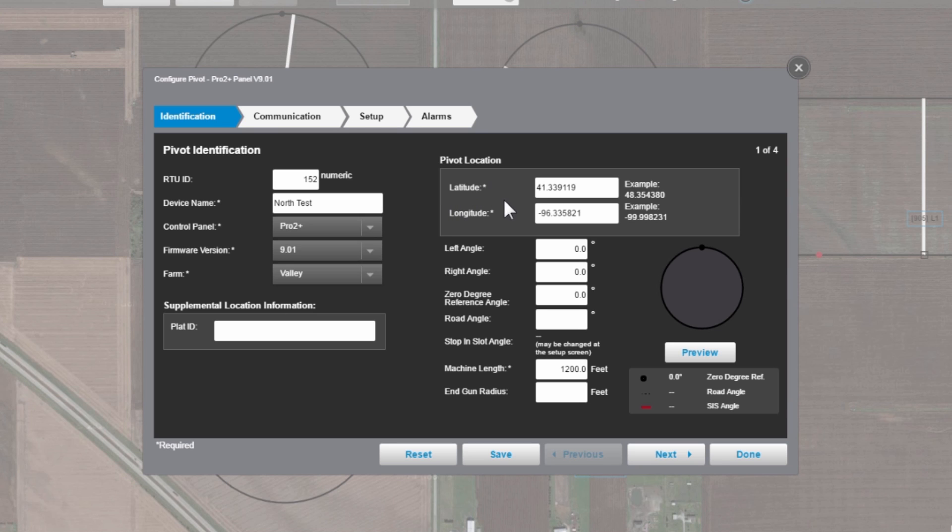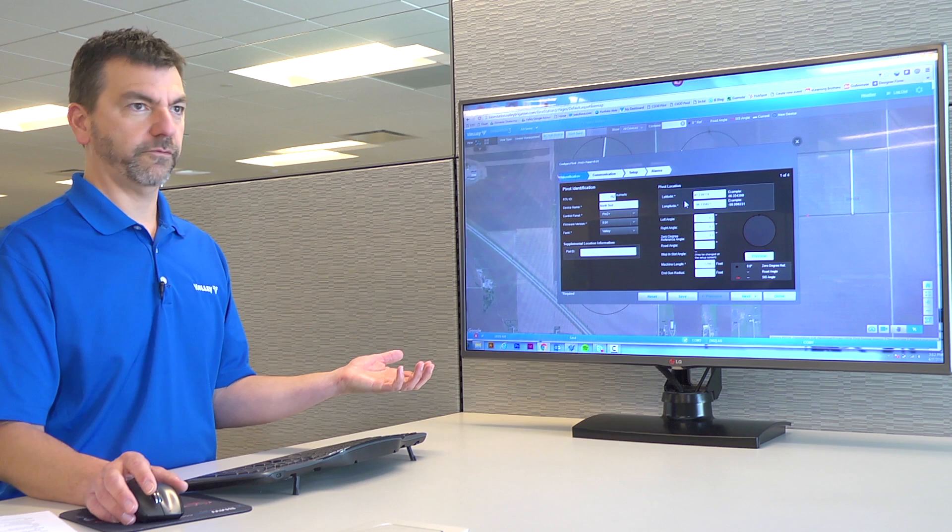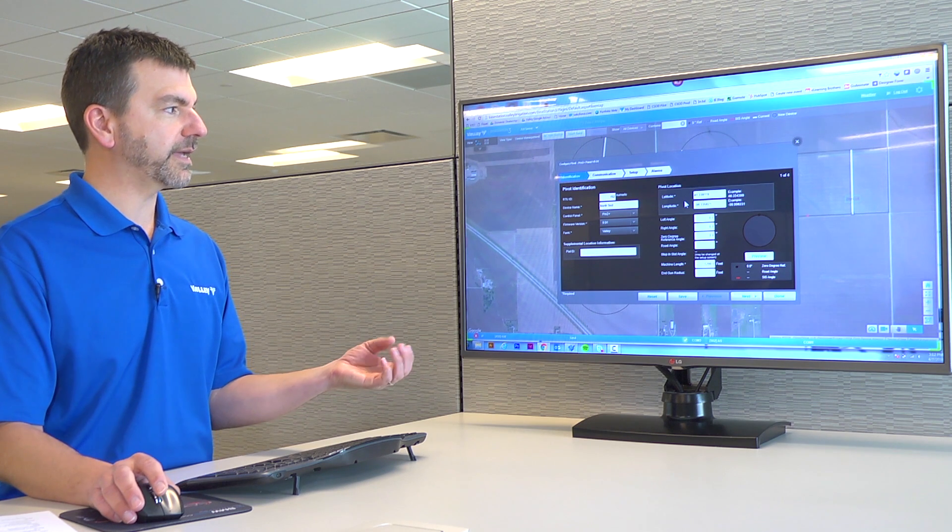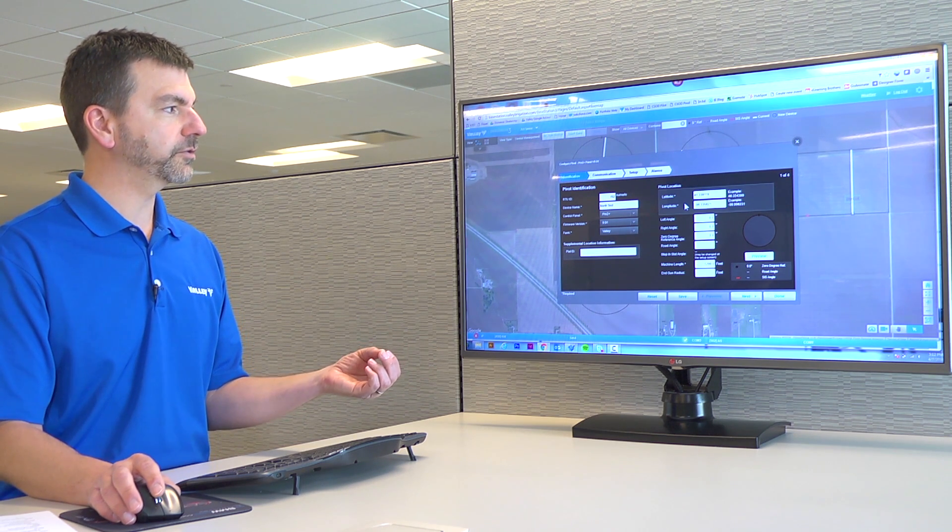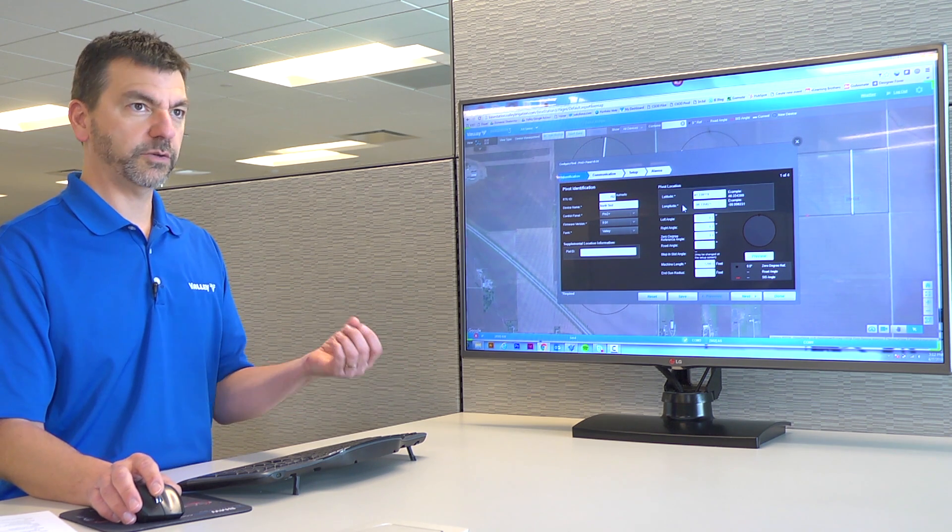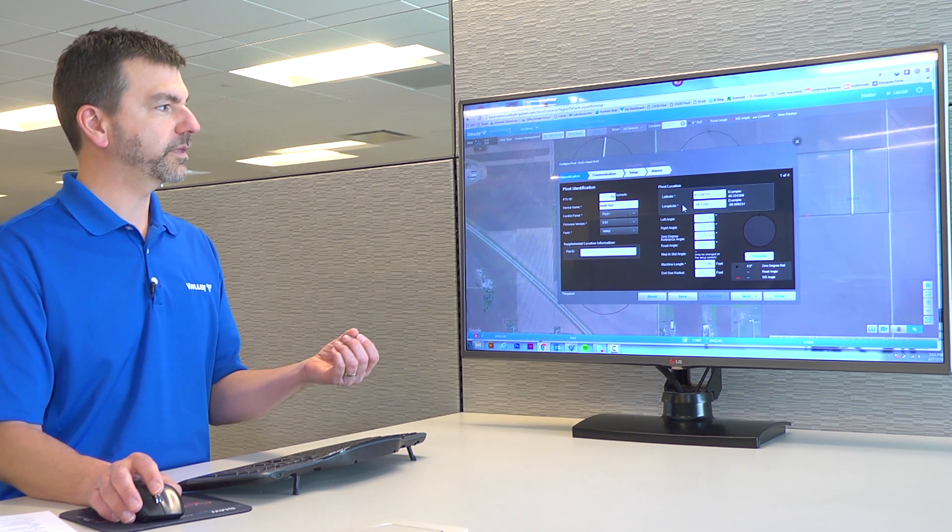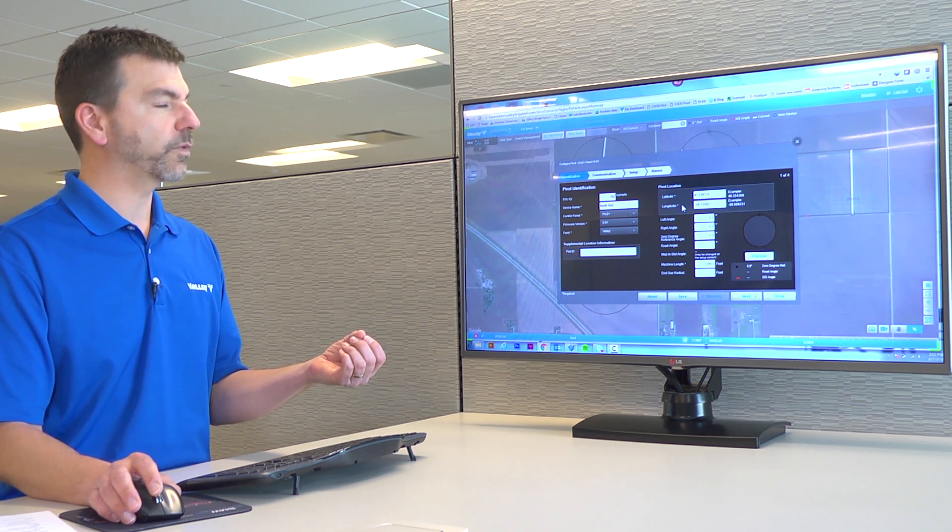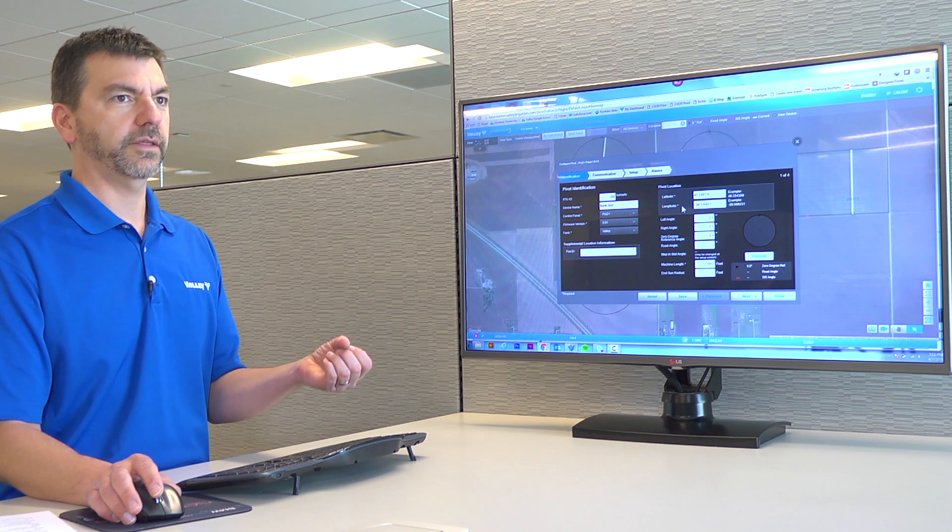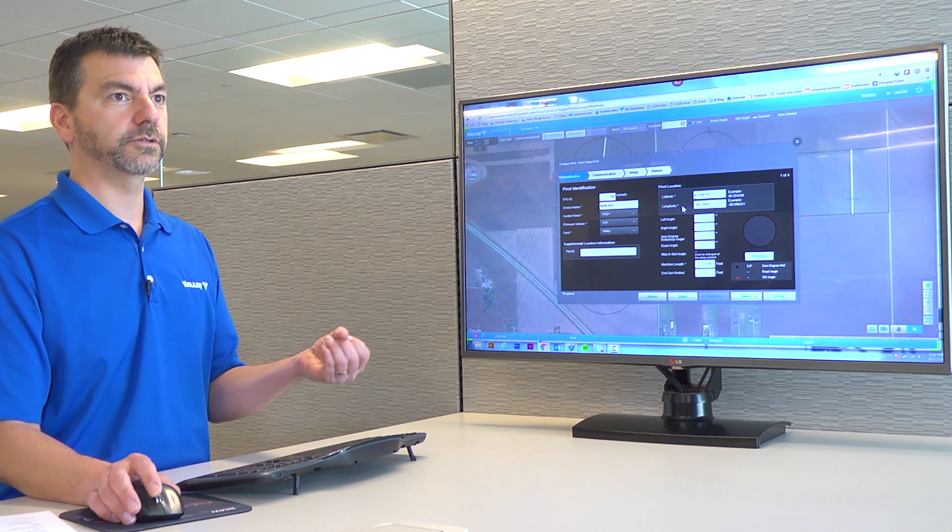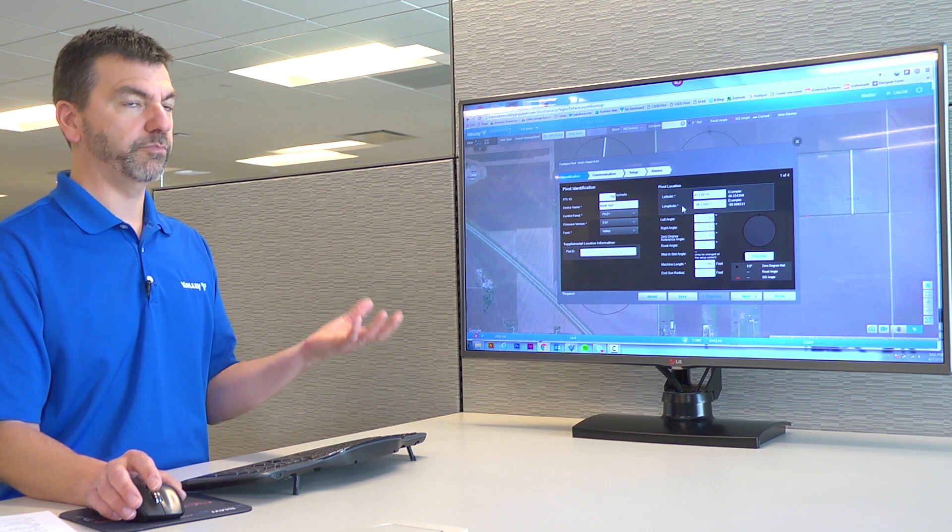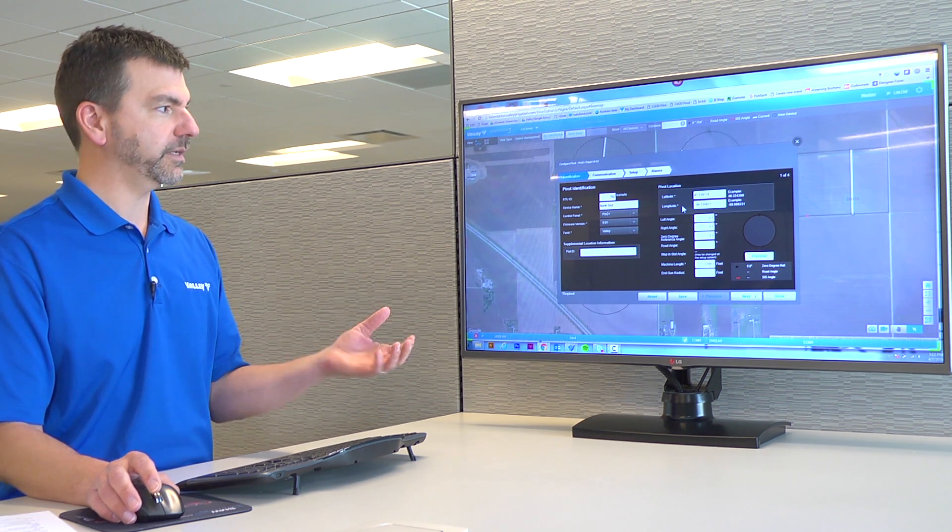Pivot location, this is already filled out for us. Fill out the latitude and longitude. Otherwise, it will put the device where the latitude and longitude of your actual base is.